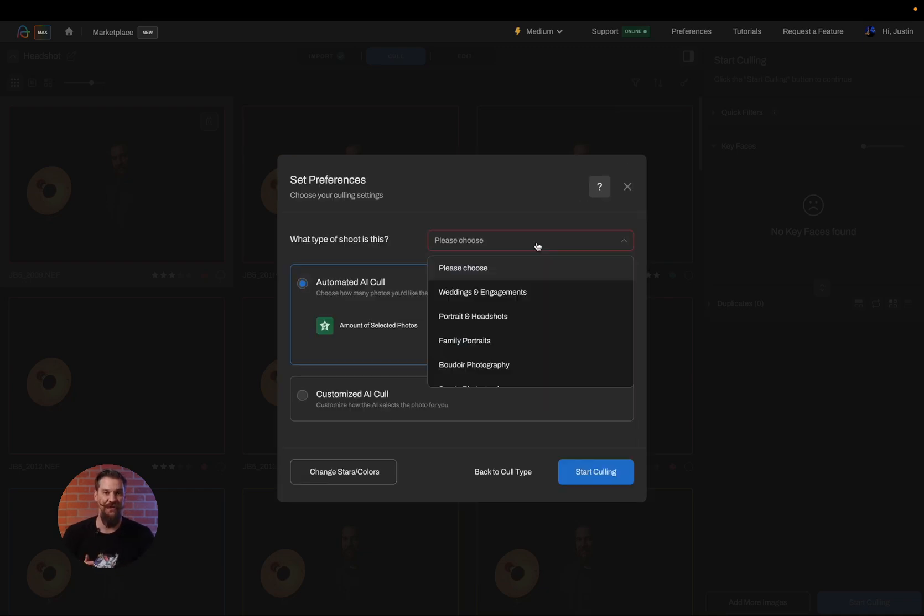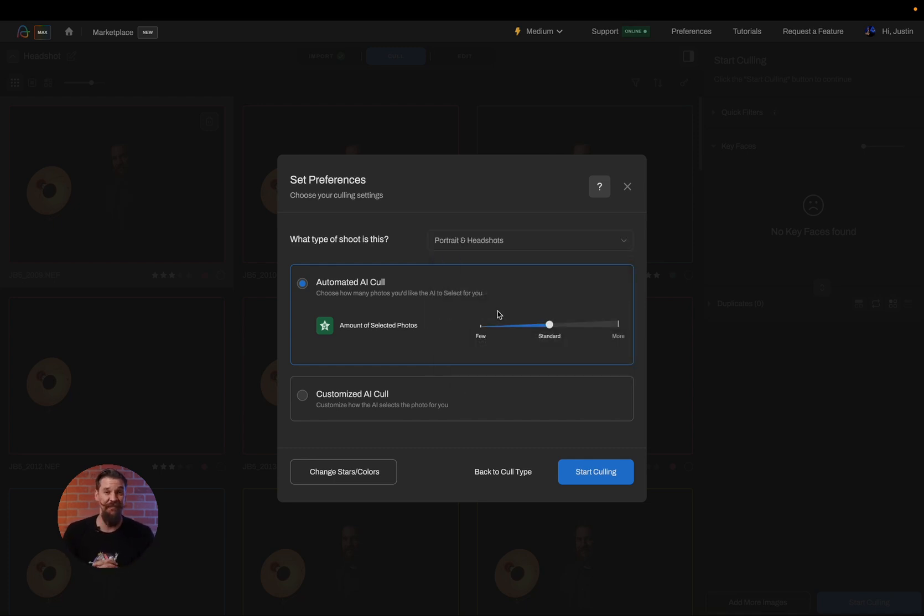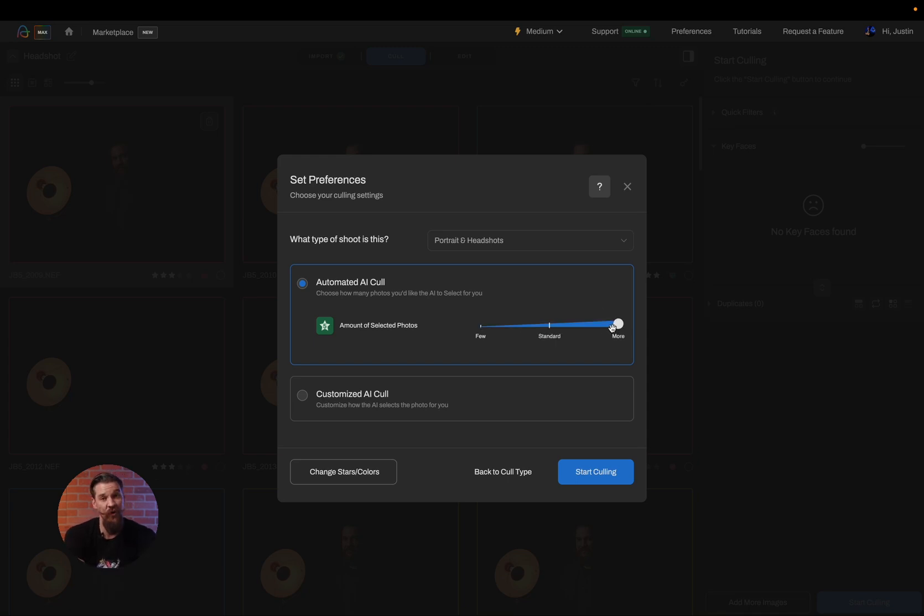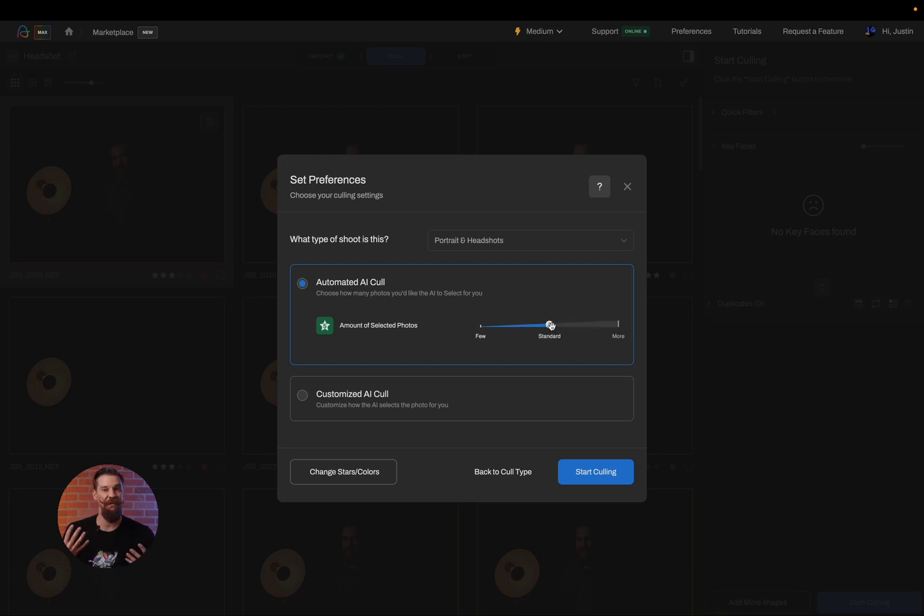Next up, I have to choose the genre. And this is extremely important because each genre has different algorithms tailored toward selecting the best images in that category. On this screen, I can also choose whether I want less images or more images. So by sliding this one slider down to few, it's automatically going to give me the least amount of images. And if I head to more, it's going to give me more images. And of course, standard would be right in the middle.